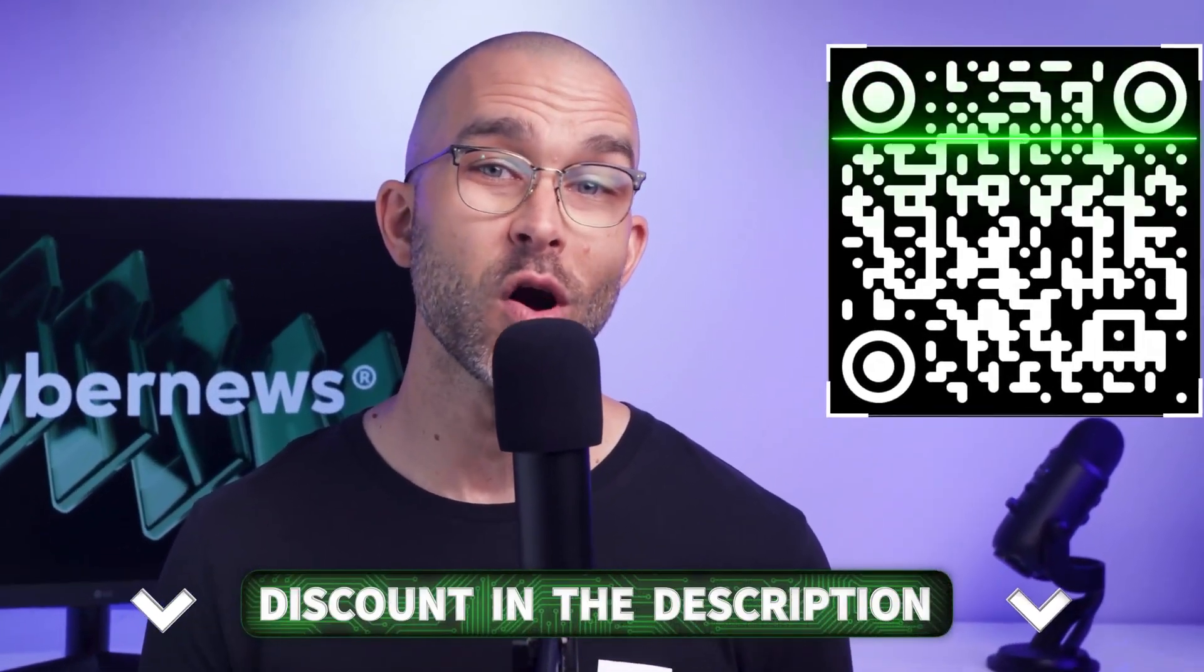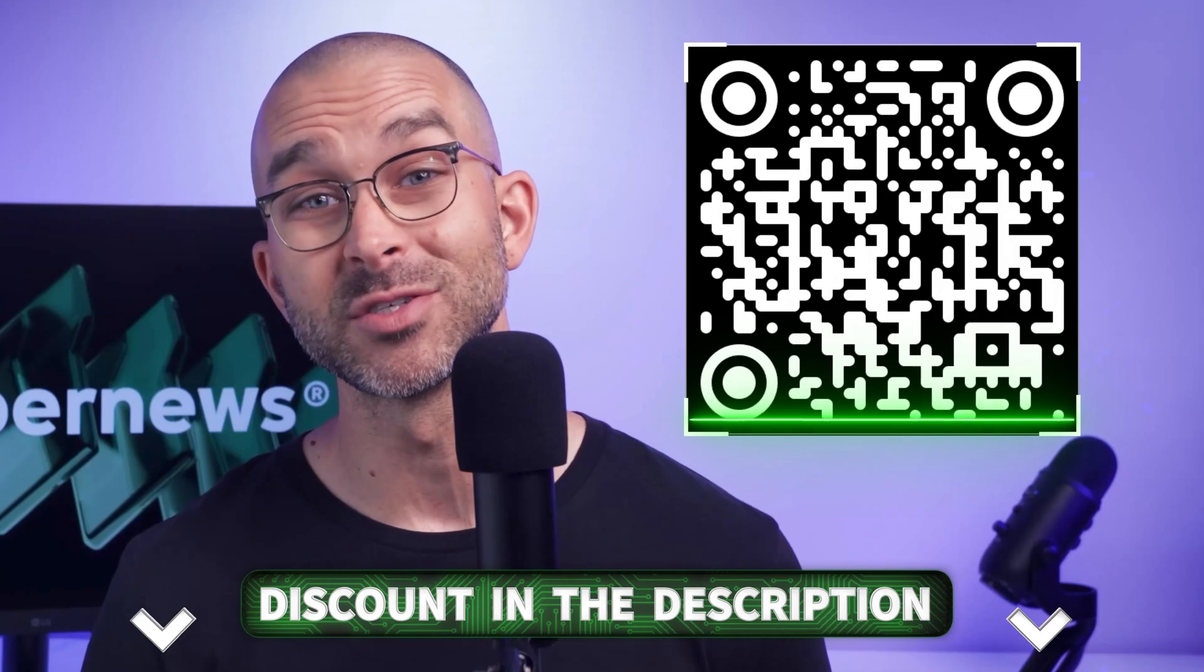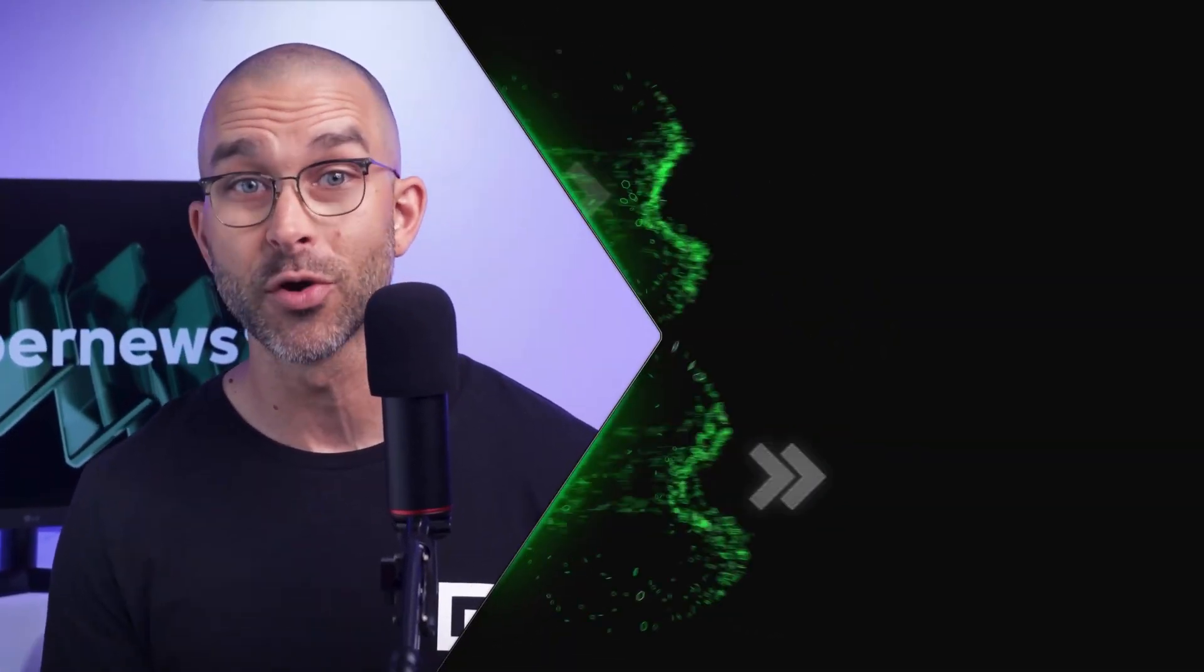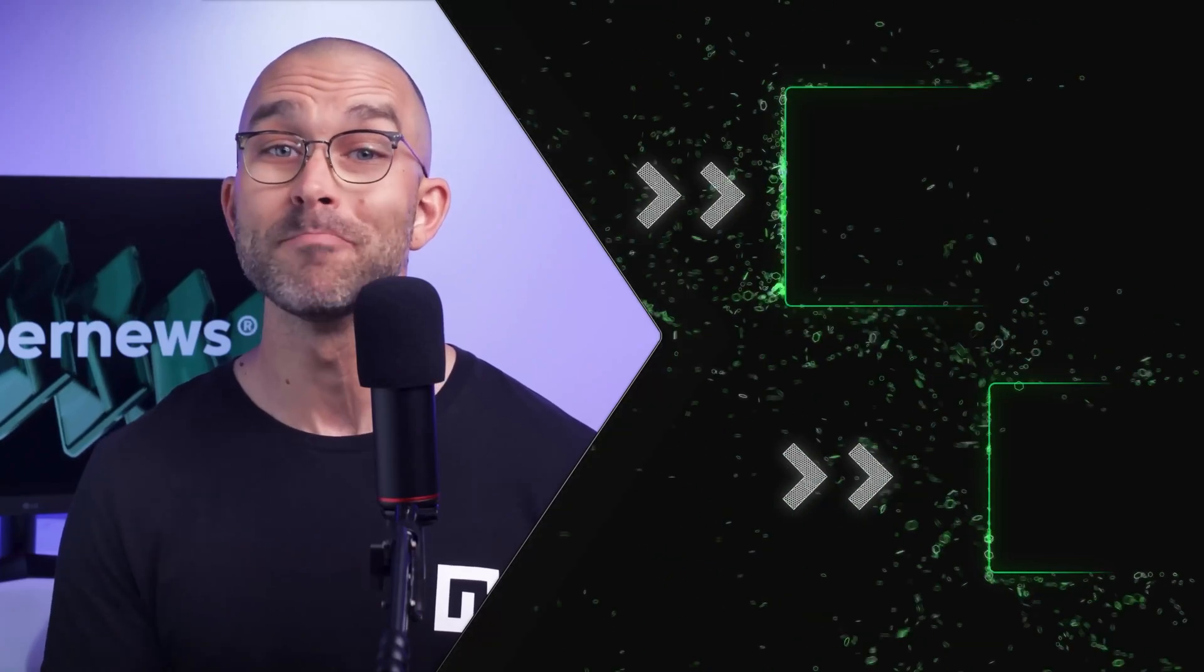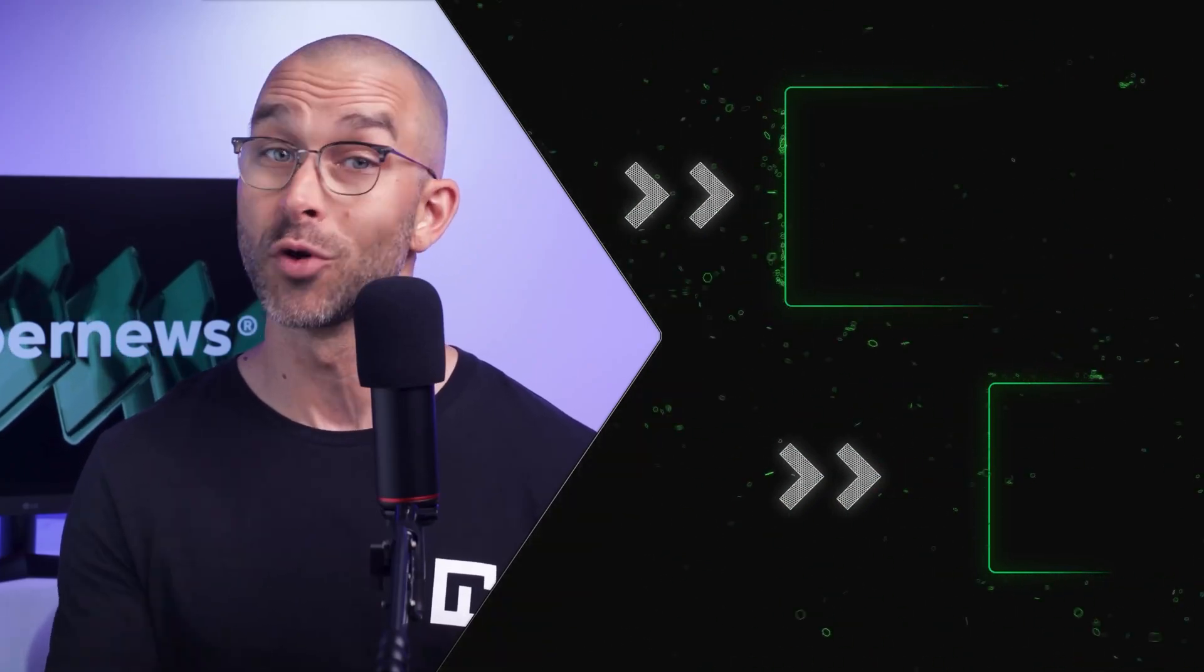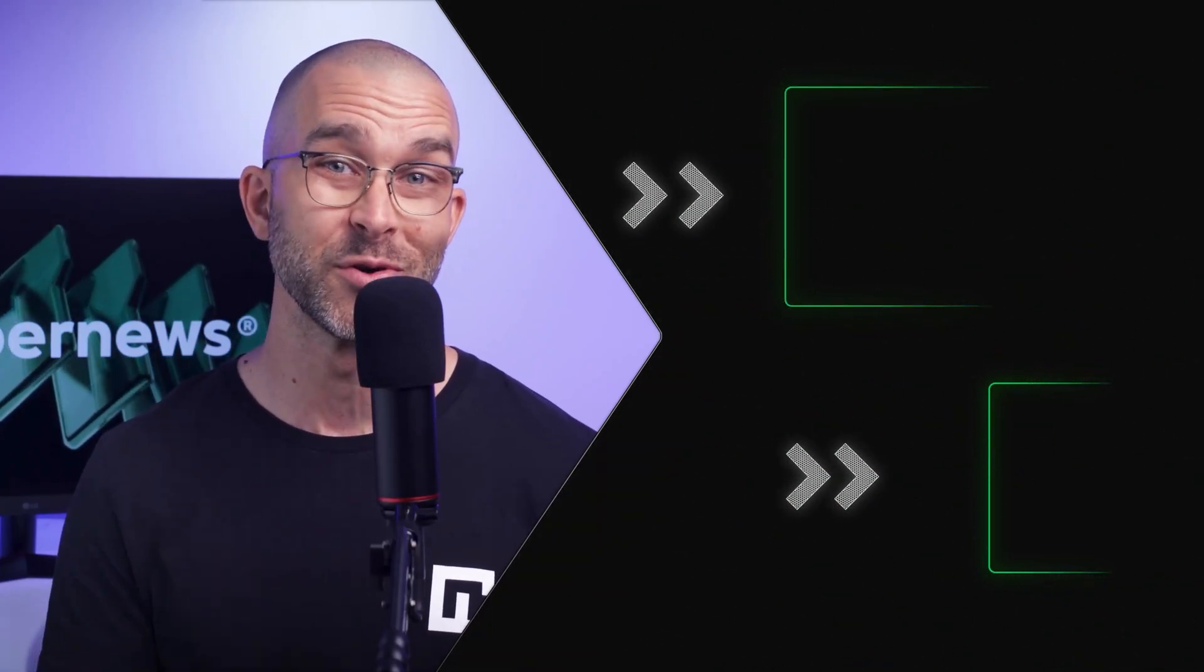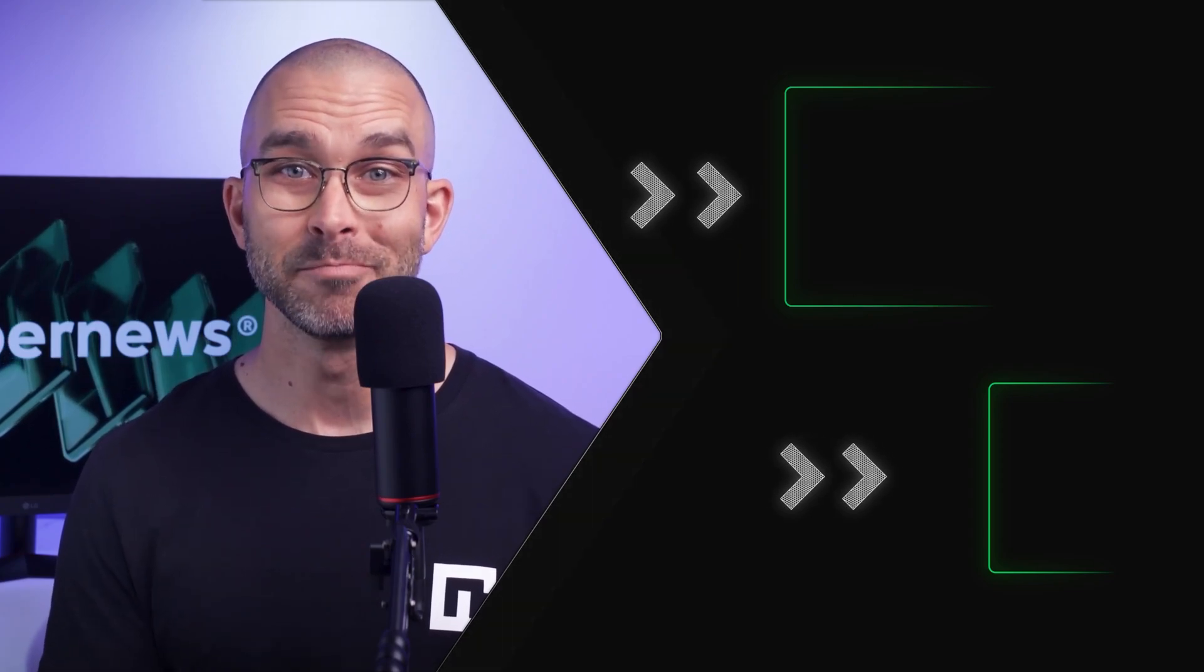And of course, don't forget to scan that QR code on screen to grab your discounted subscription on any of today's providers. If you have any other cybersecurity app-related questions, feel free to comment below. I'll also leave a video on screen if you're interested in binging more CyberNews reviews. Thanks, and I'll see you next time.